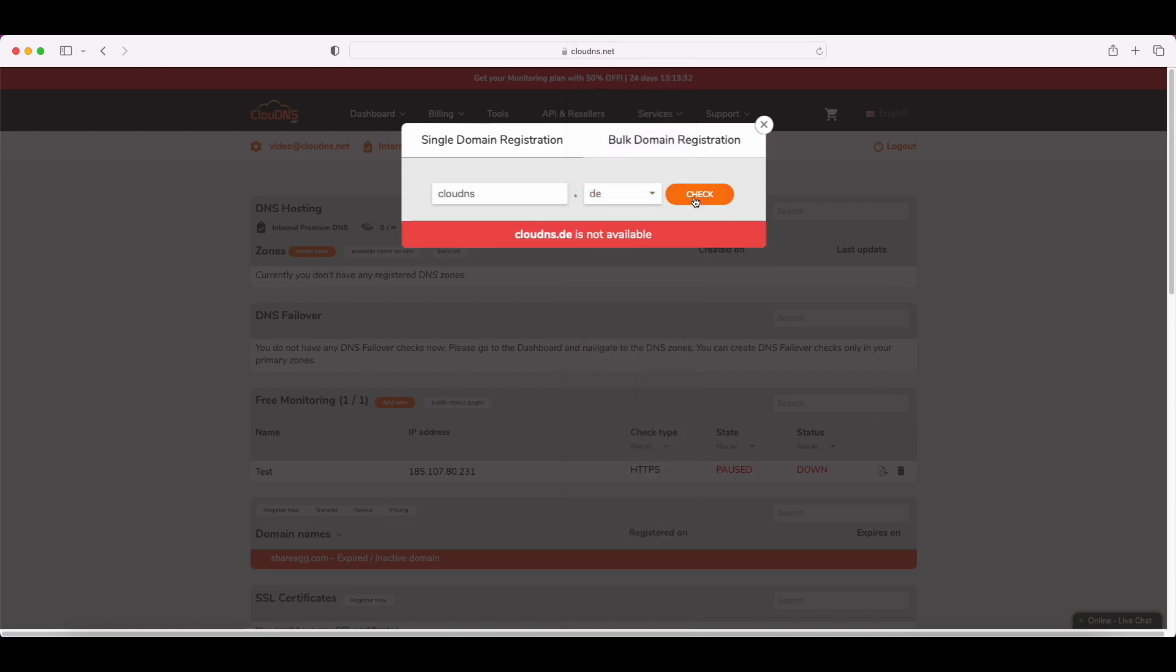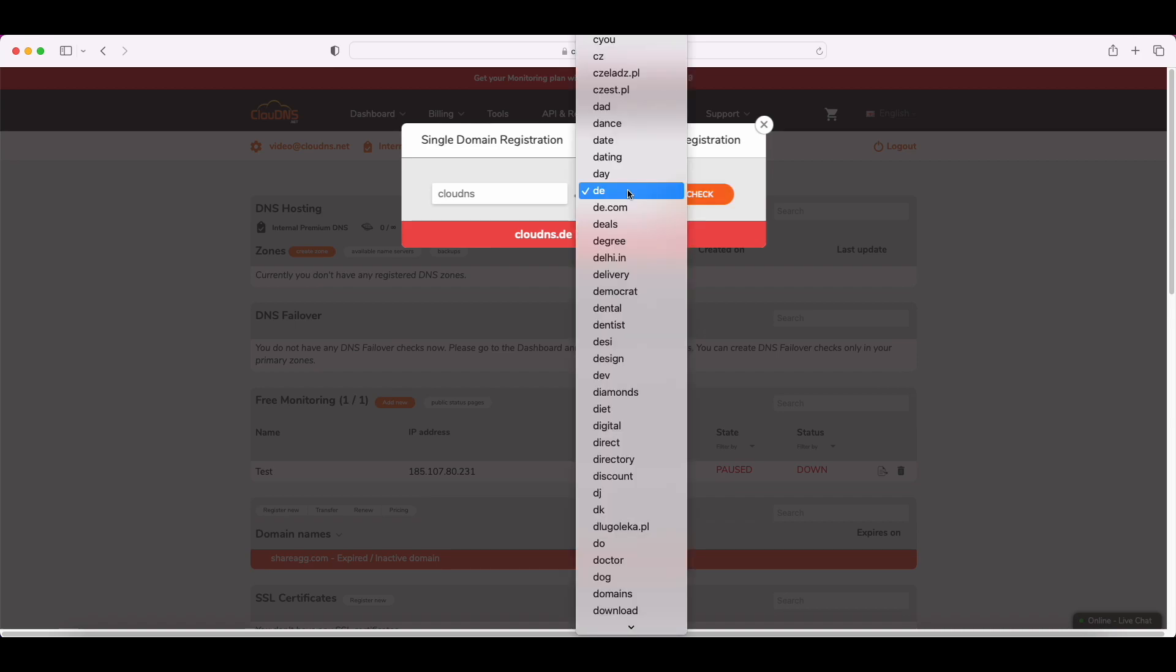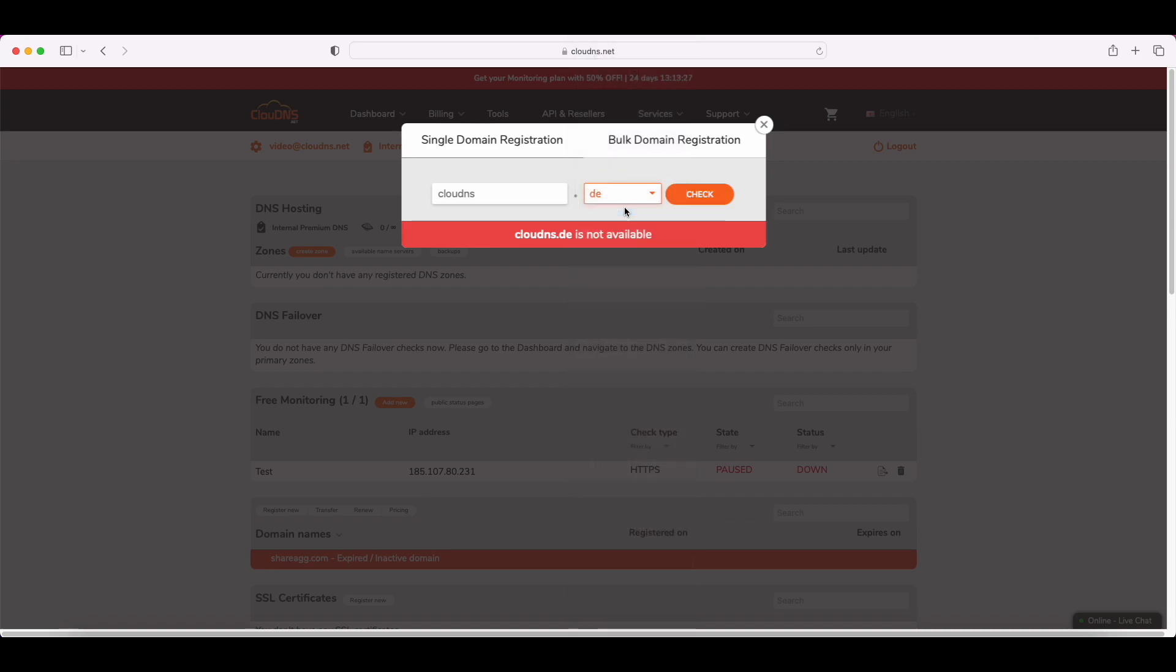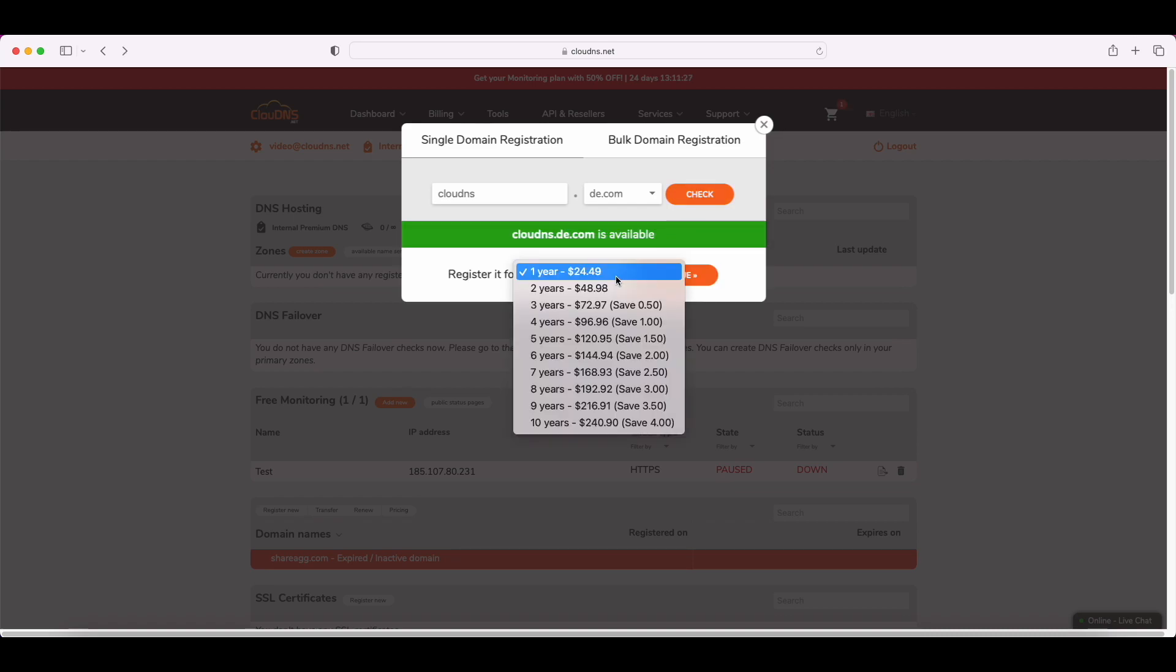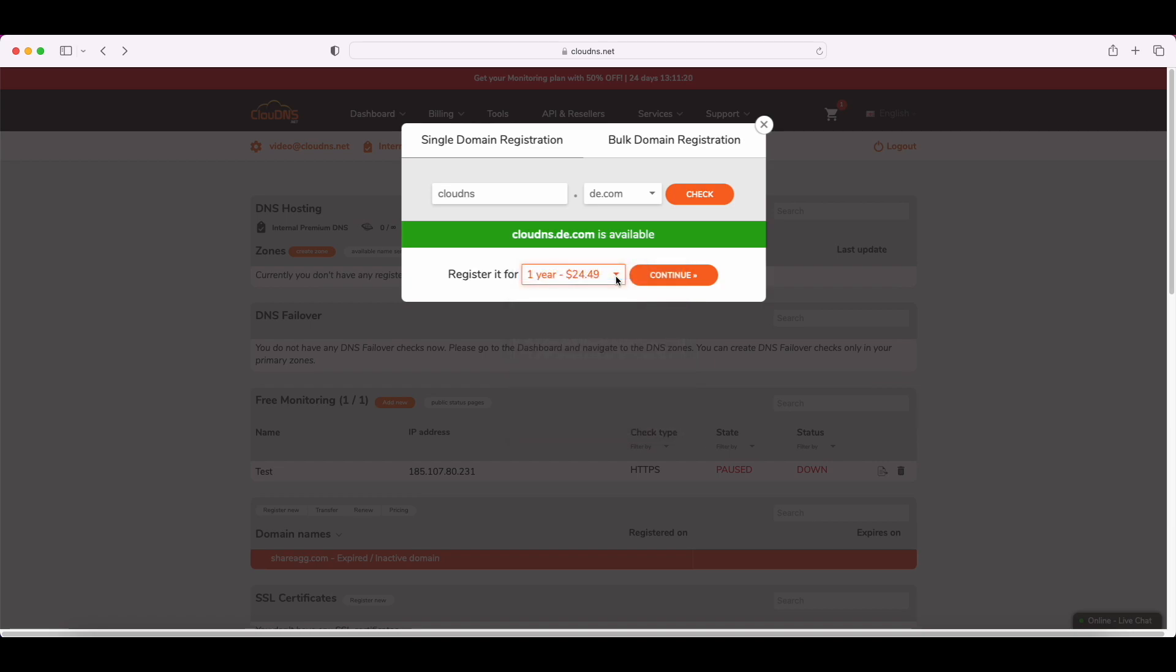Click on Check. If the domain you wish to register is available for use, you can continue. If not, you have to choose another TLD. When you decide what TLD to use, if the domain is available, you have to choose the period from the drop-down menu you want to register. Then click on Continue.